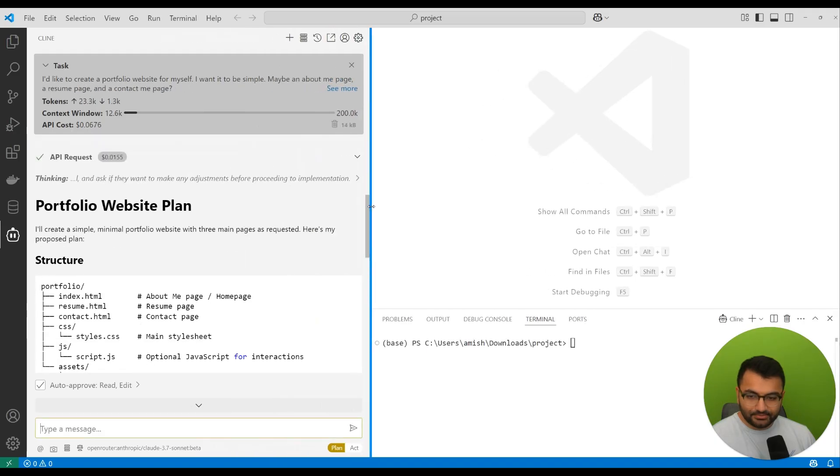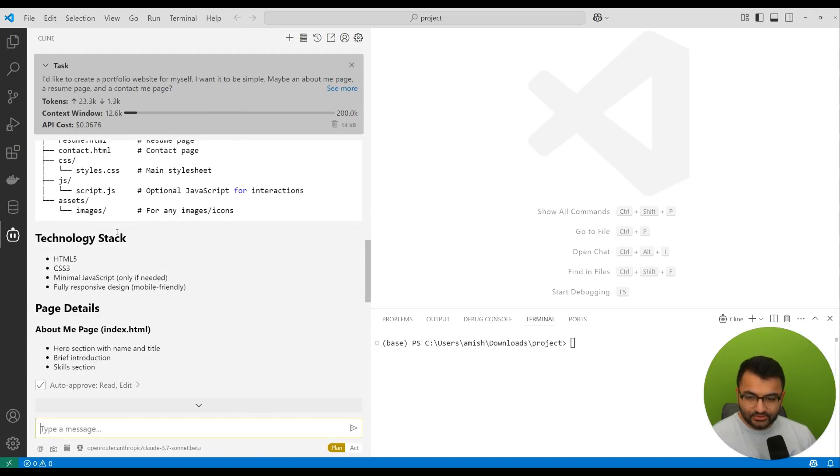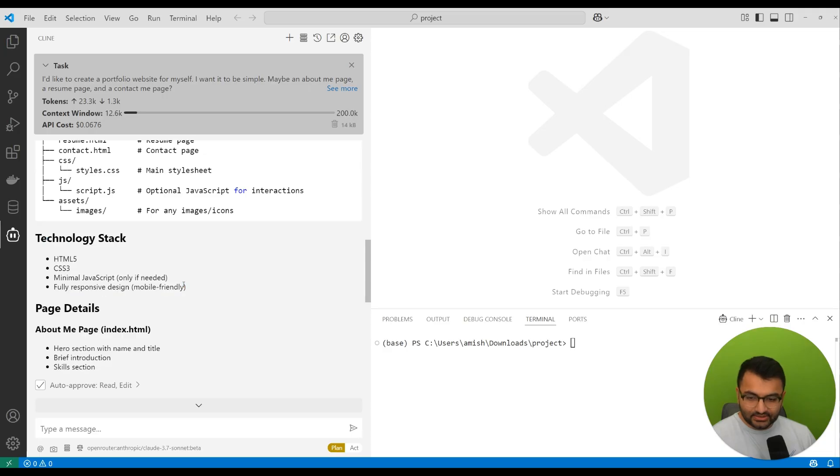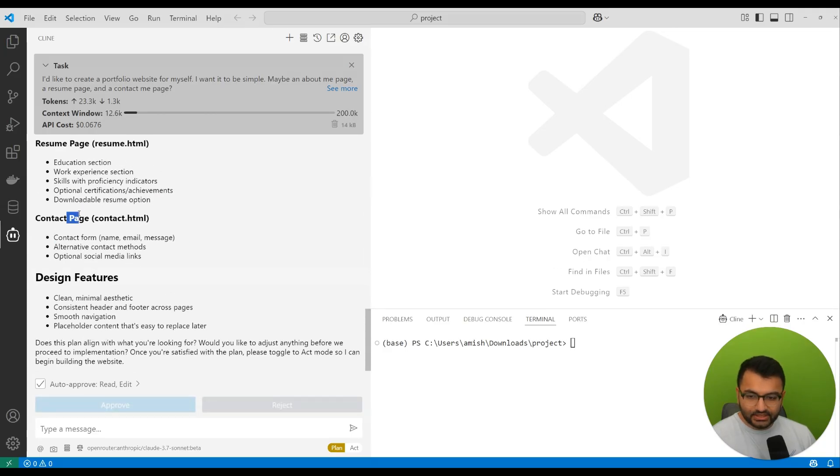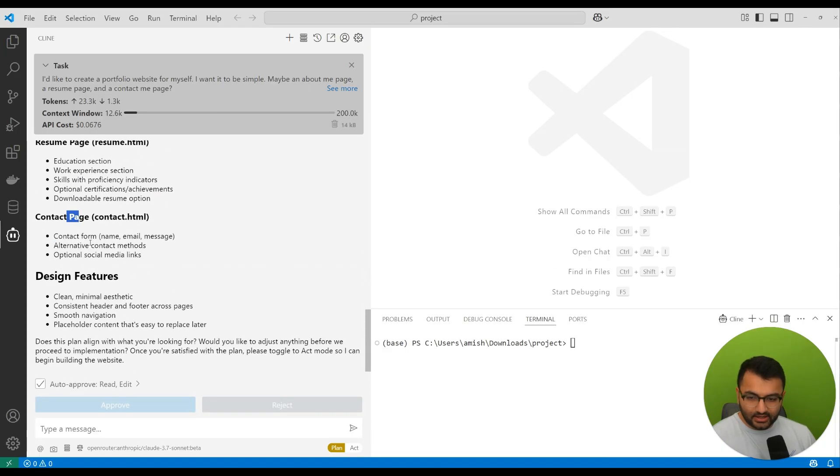This is the Anthropic Claude 3.7 Sonnet model, which is the thinking aspect. Here it created a full plan. So portfolio website plan. It started off with a proposed solution, what the technology stack is going to be, some information on the about me page, a resume page, a contact page, and then some design features.